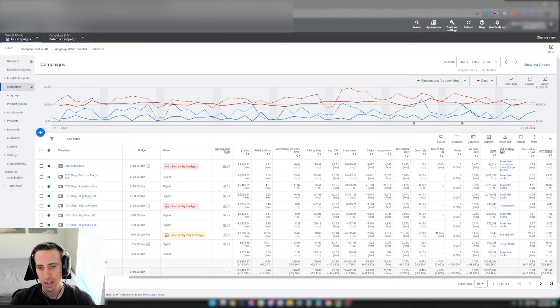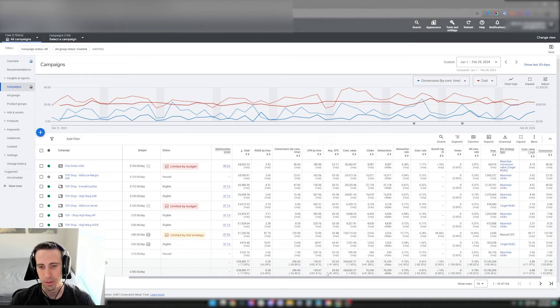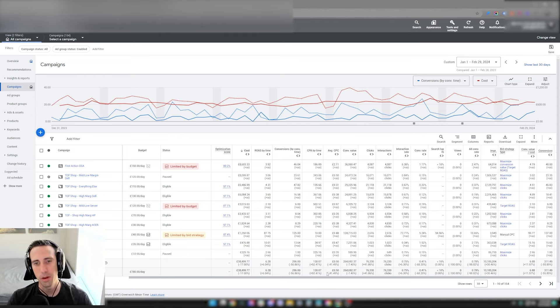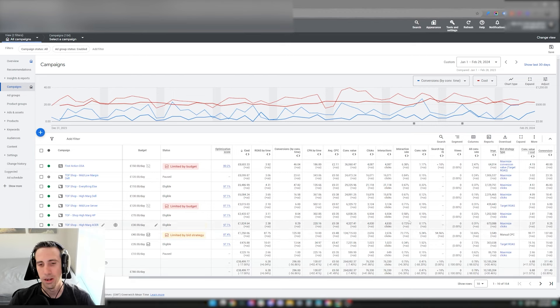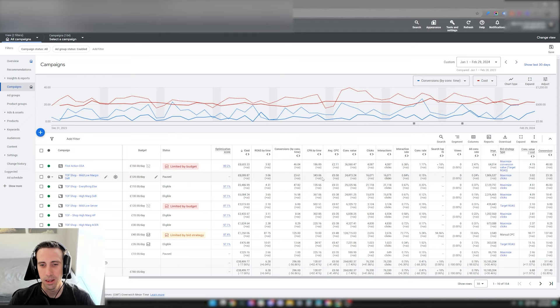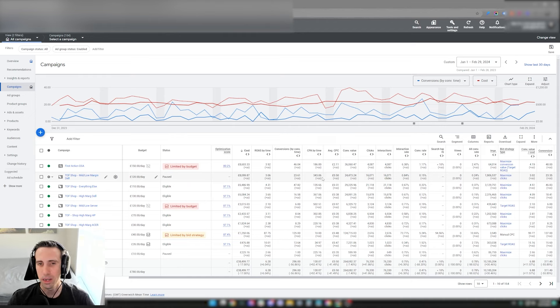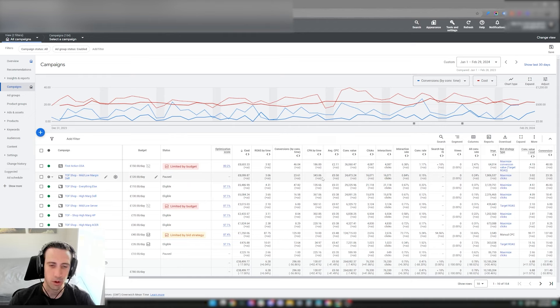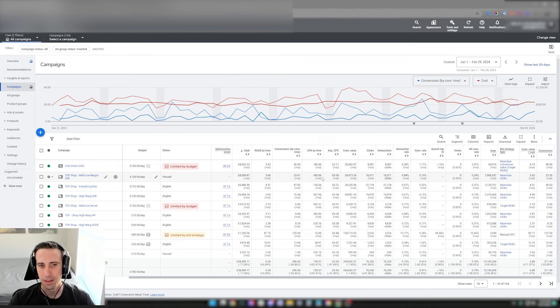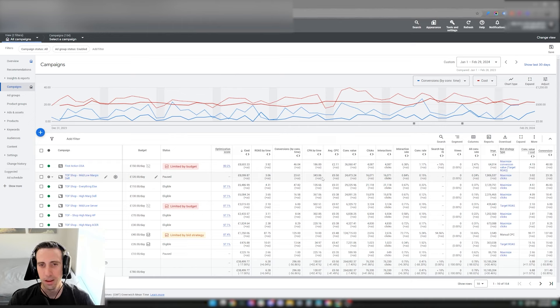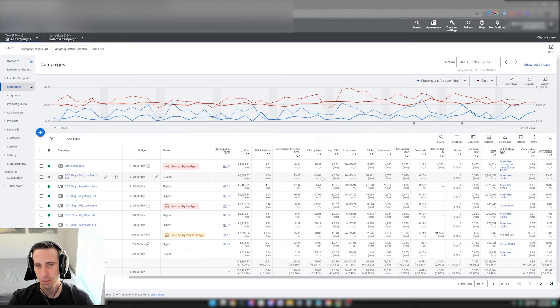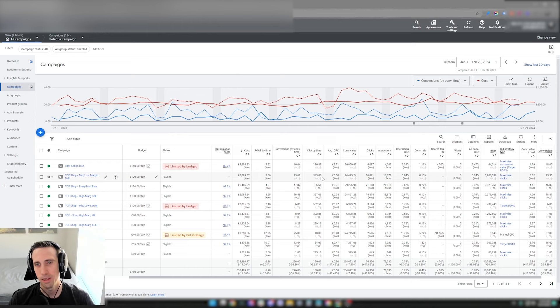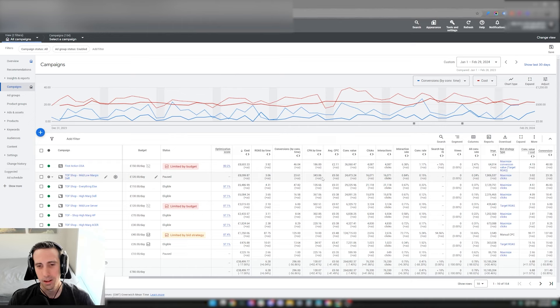The reason why the CPCs are down is because we're not bidding for the absolute top position. We're bidding for a second or third position. Another reason why we're doing that is because their stock changes in and out pretty quickly. They'll have a product in stock for about a week and then that one will go out of stock, and then they'll have another product that shows up.